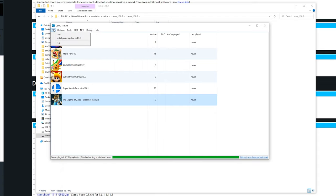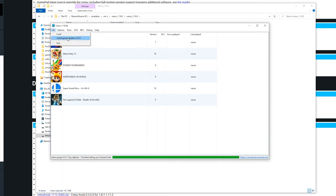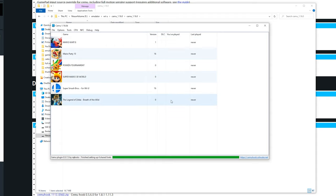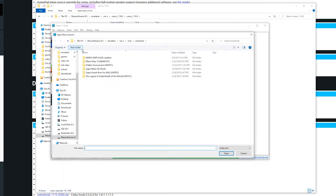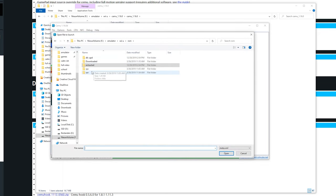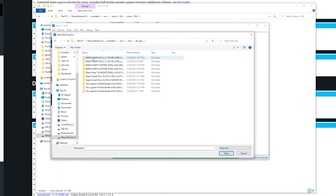The last thing I am going to cover in here is if you go to file you are going to install a game update or DLC. As you can see right here all these games got version zero or one and no DLC installed. We are going to change this. Go to file, here install a game update or DLC. Then go to whatever you downloaded, your DLC and updates. For me I got a Mario Kart update right here.